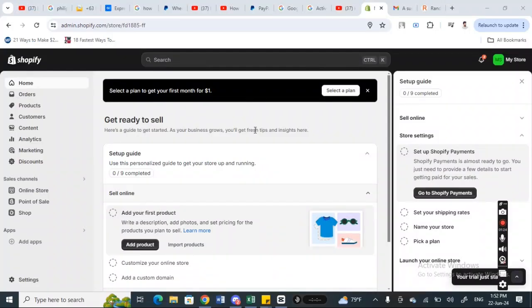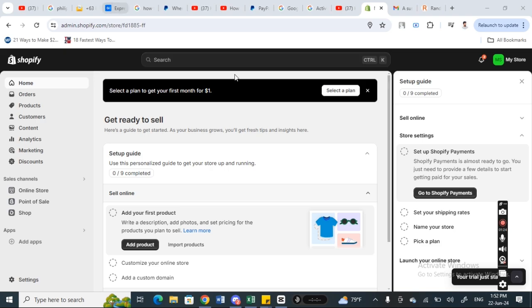Hi everyone, welcome back to our channel. Today in this video I'm going to quickly show you how to add Google Pay to your website. If you own a website, for example if you have a website, you can go to Shopify.